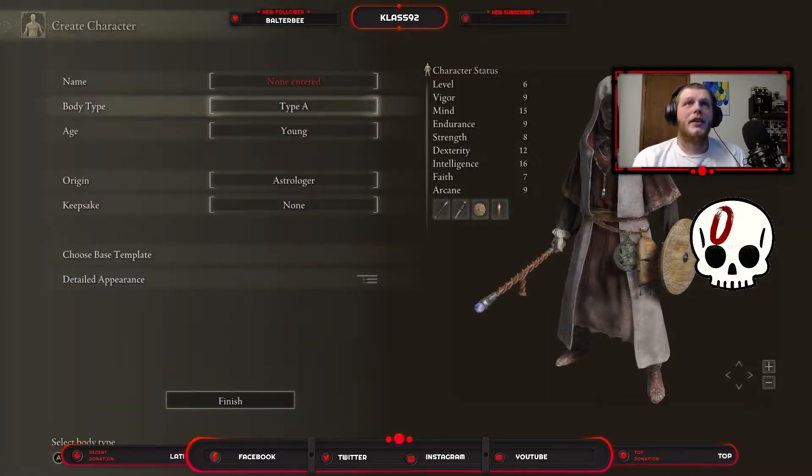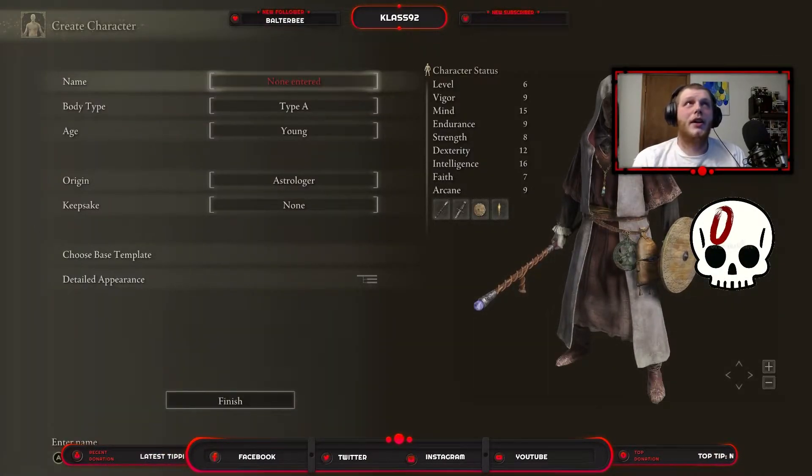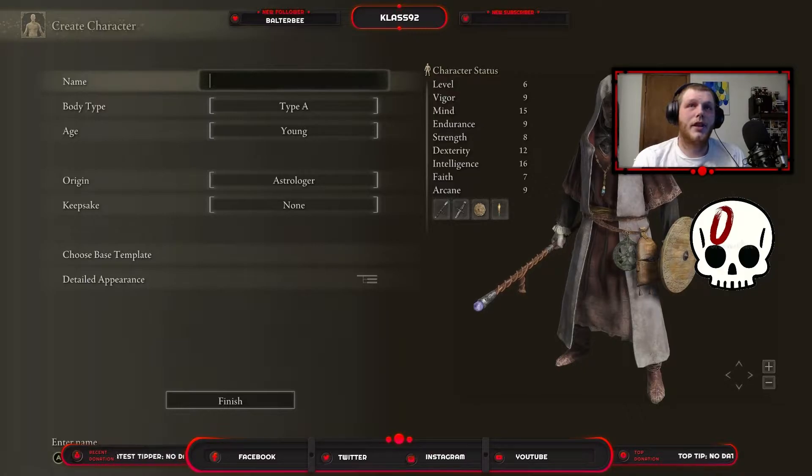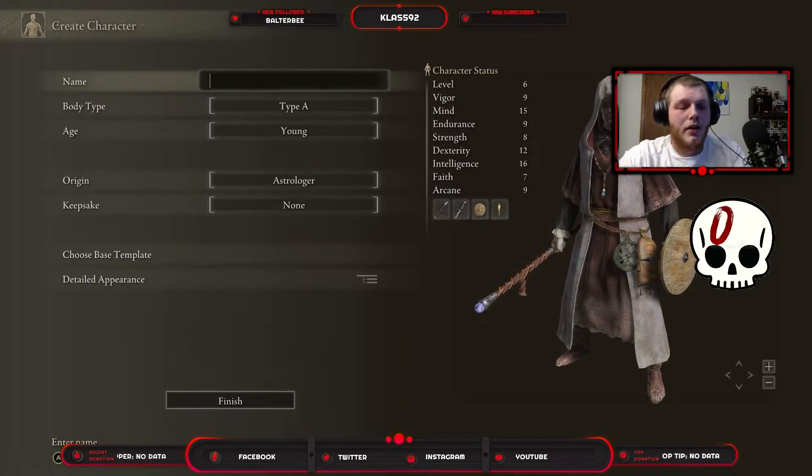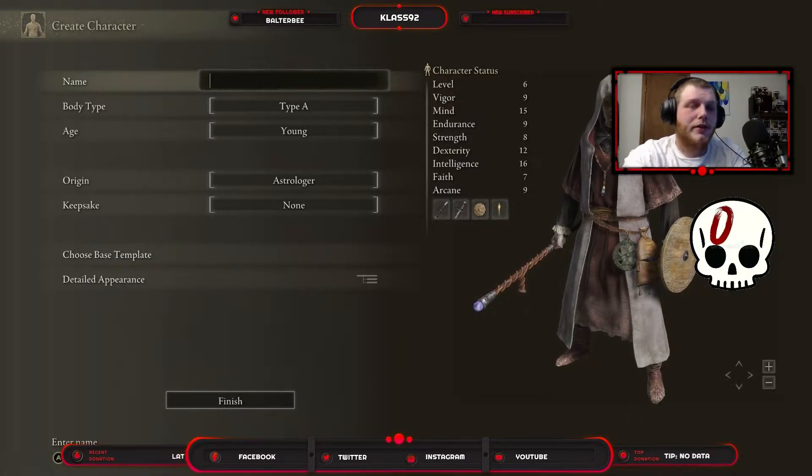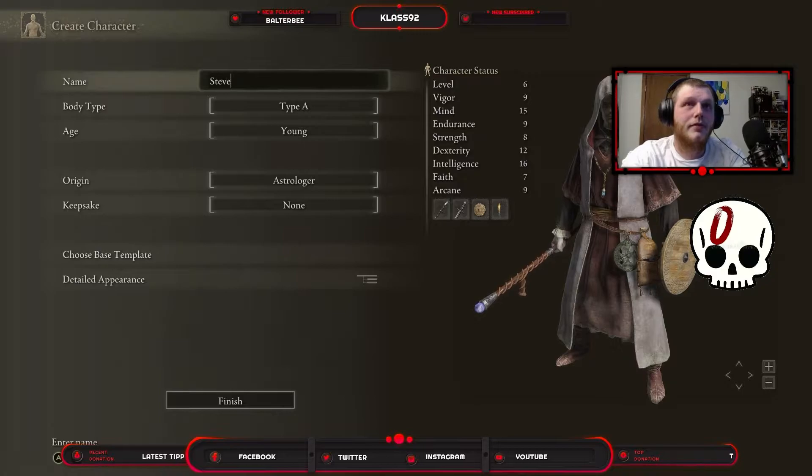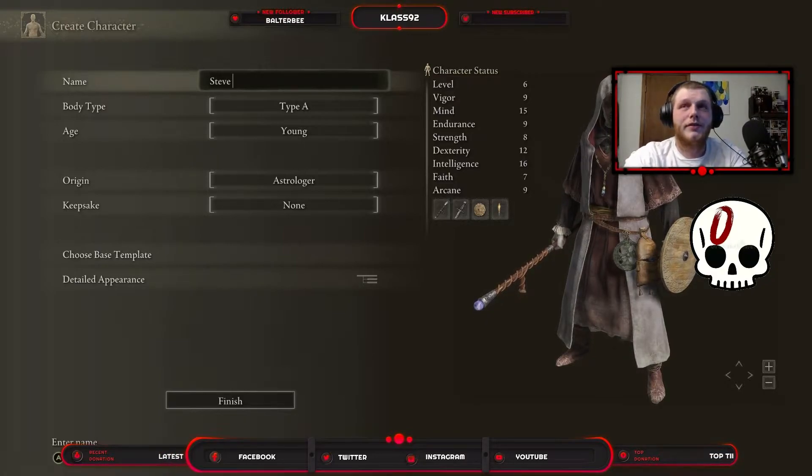We'll go with this. Name... We're going to be Steve. Steve. Yeah. Yep.